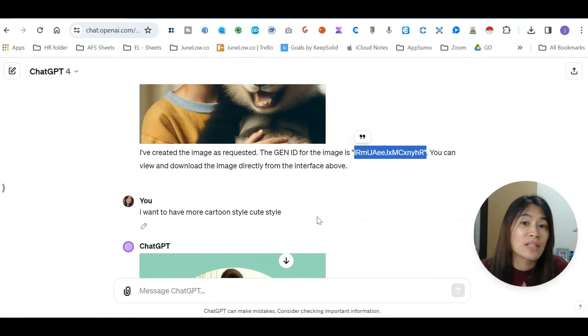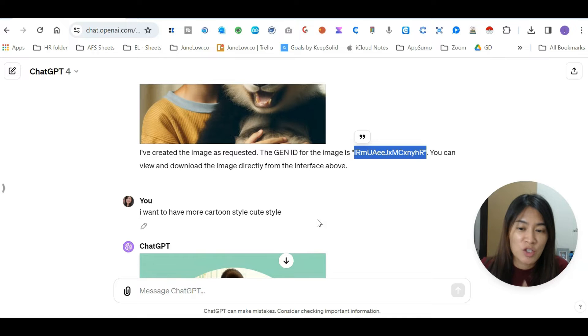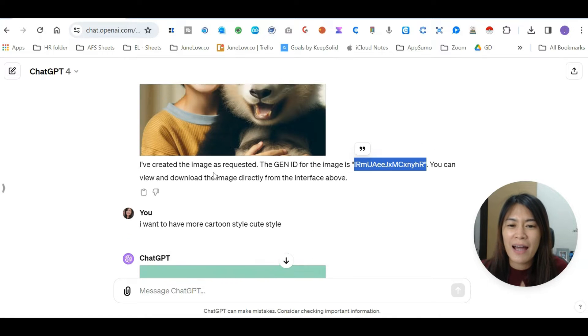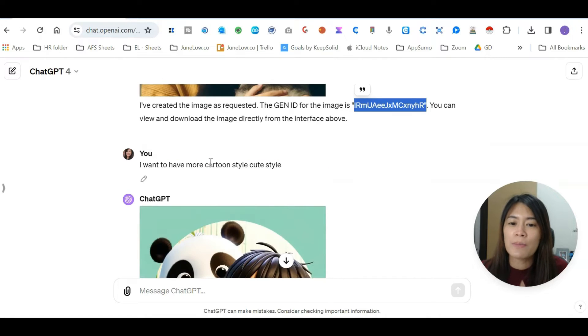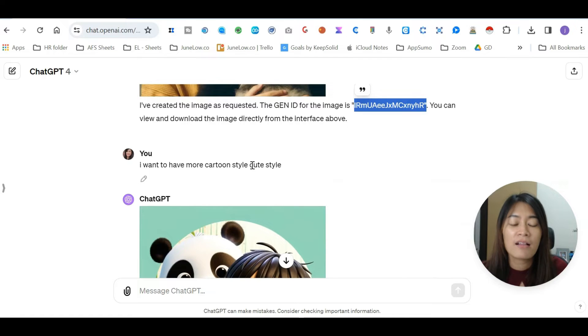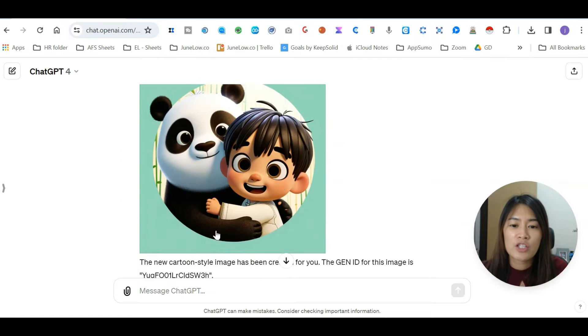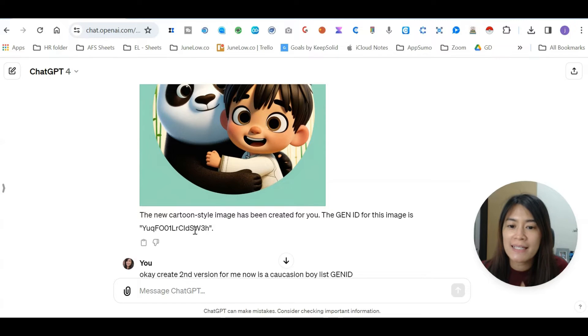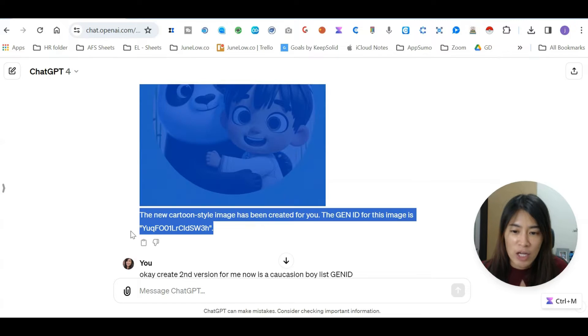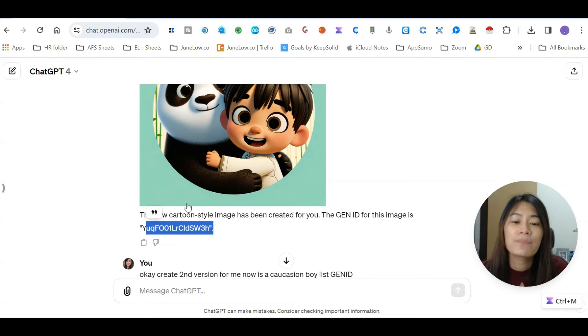So right now I'm just going to demonstrate how I use this gen ID. I don't like this image; I just want it to be more cartoon style. That's where ChatGPT returned this for me, and also because I requested the gen ID, this is the gen ID.